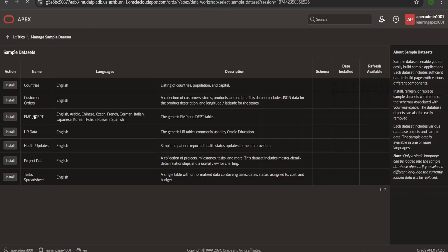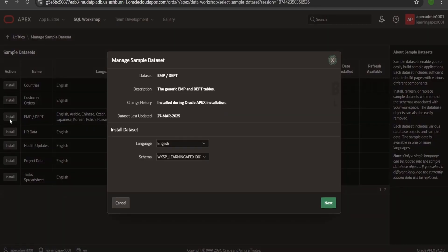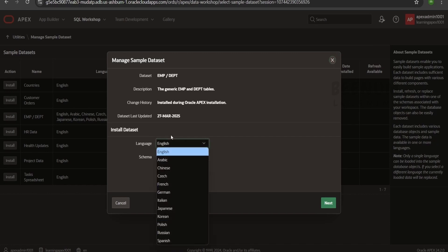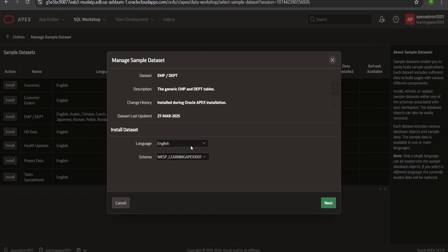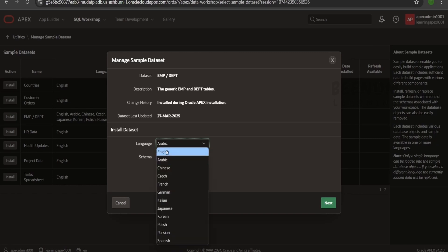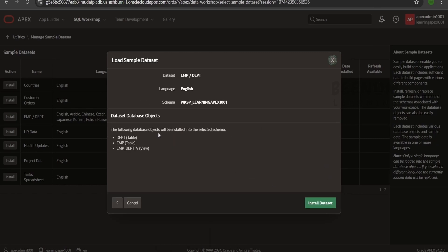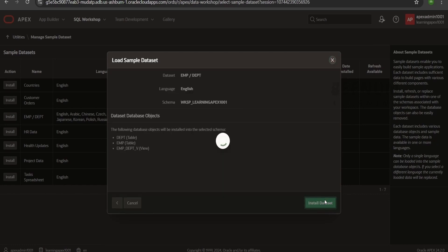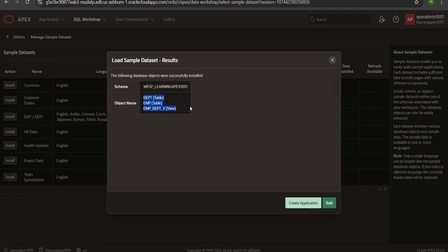We will create a sample employee and department table data by clicking install. I am going for the English language — you can select any other language based on which data you want to create your application. Only one language data can be inserted at a time. If you want to overwrite, you can return to the sample data set and click update to overwrite. Click on install data set. It says our table and view have been created successfully.